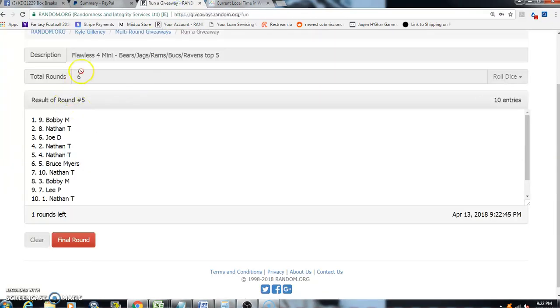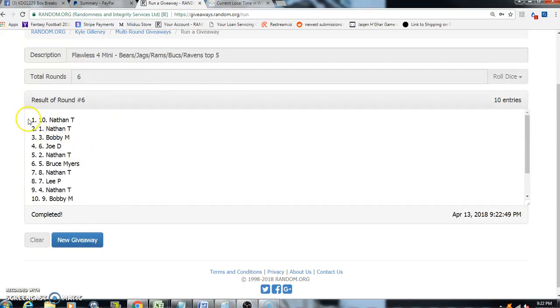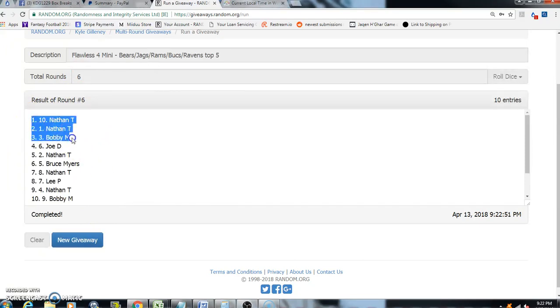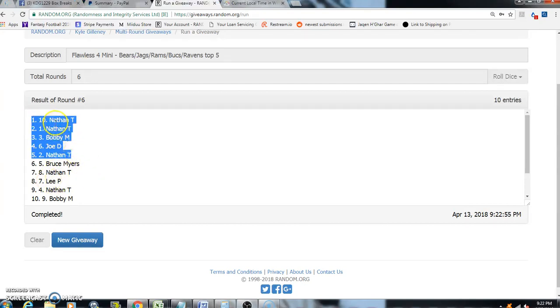Sixth and final, good luck everyone. Nathan, Bob, Nathan, Bobby, Joe, Nathan. Sorry Bruce, sorry Lee. So Nathan gets